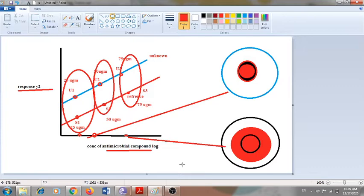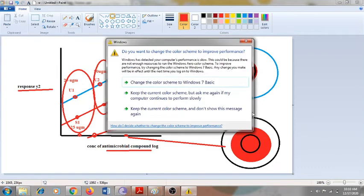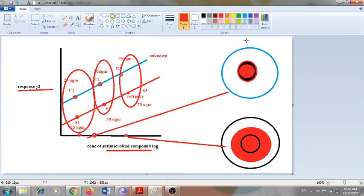Whenever any compound's antimicrobial activity is assessed with respect to the agar diffusion assay, it is always compared with a standard — meaning a chemical which is already known. Here you can see three different concentrations are taken for both the standard and the unknown compound: U1, U2, and U3 at 25, 50, and 75 micrograms, and similarly S1 at 25 micrograms, S2 at 50 micrograms, and S3 at 75 micrograms.